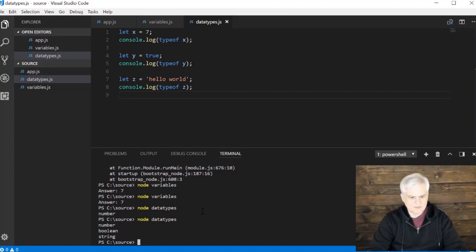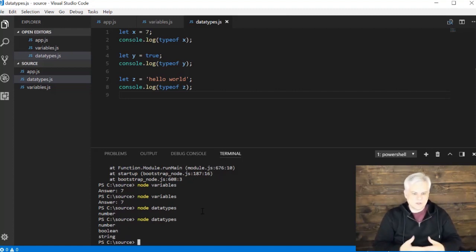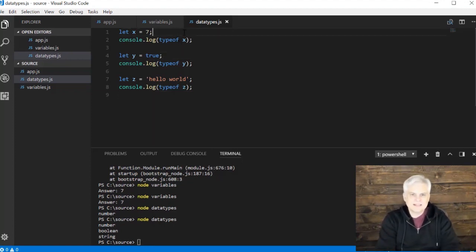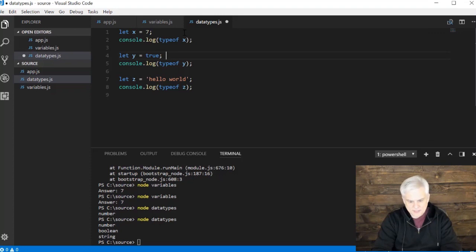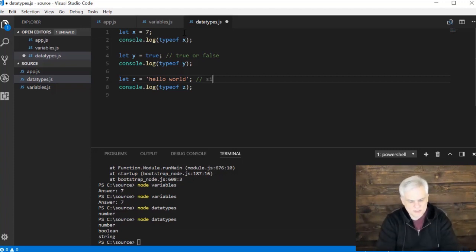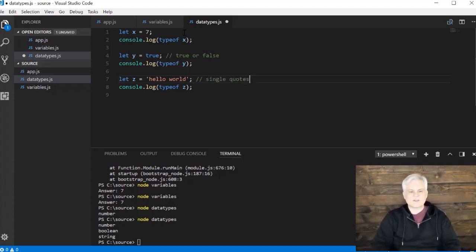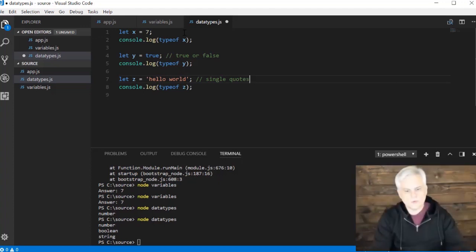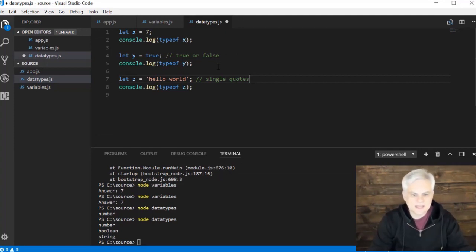Now let's go ahead and run this. We can see that we get the three data types we're currently working with: a number, a boolean, and a string. In the case of a number, it can be any positive or negative number, and it can even have decimal values. A boolean can either be true or false — those are the only two values. And a string is anything inside the single quotes; it's a literal string of characters.